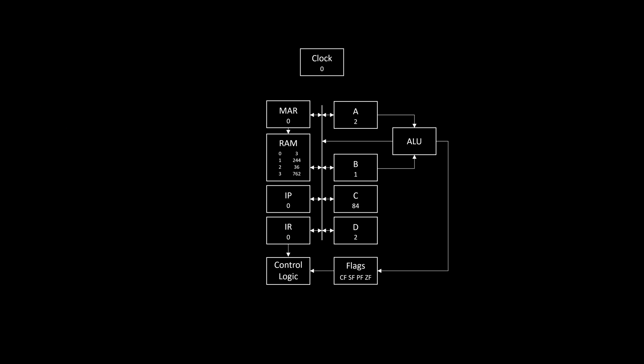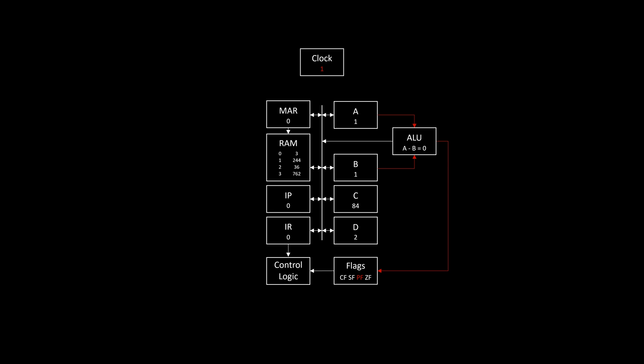In this example, we want to execute something twice, so we store a 2 in A. Subtracting 1 from that, of course, yields 1, which is odd, so the parity flag is set, but importantly not 0, so the 0 flag isn't set, and execution continues. Now, in the next iteration, the result is 0, so the 0 flag is set, and execution stops.